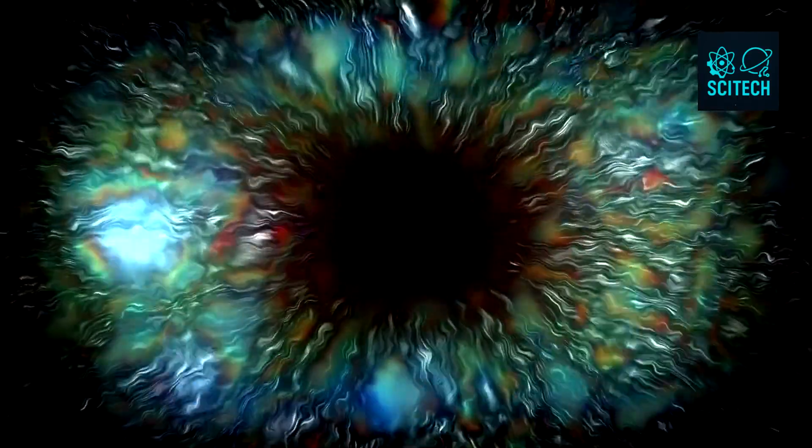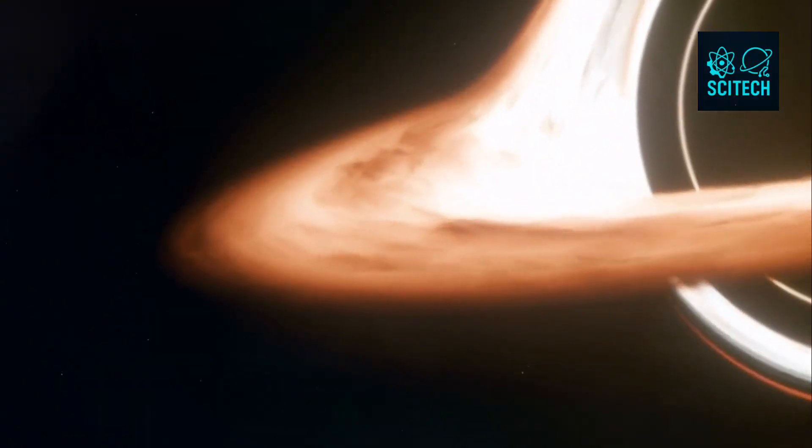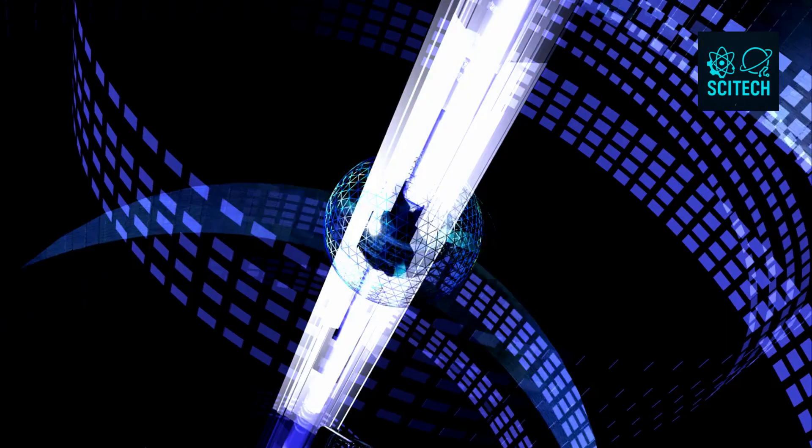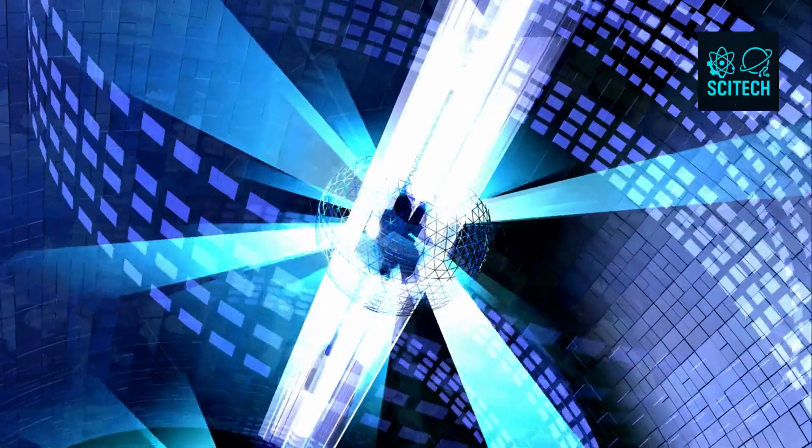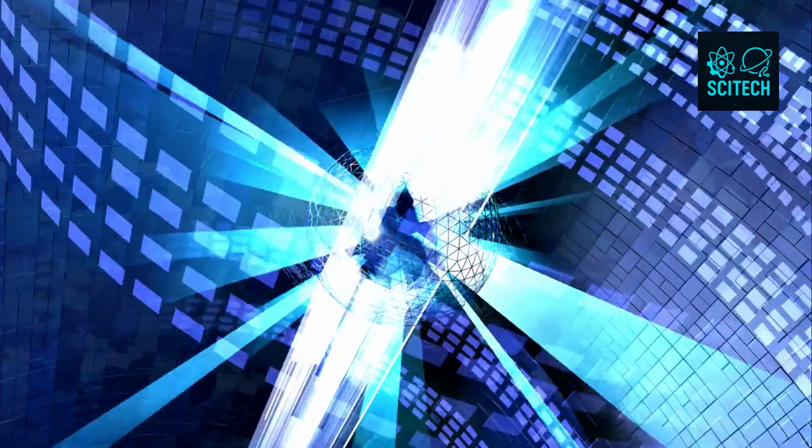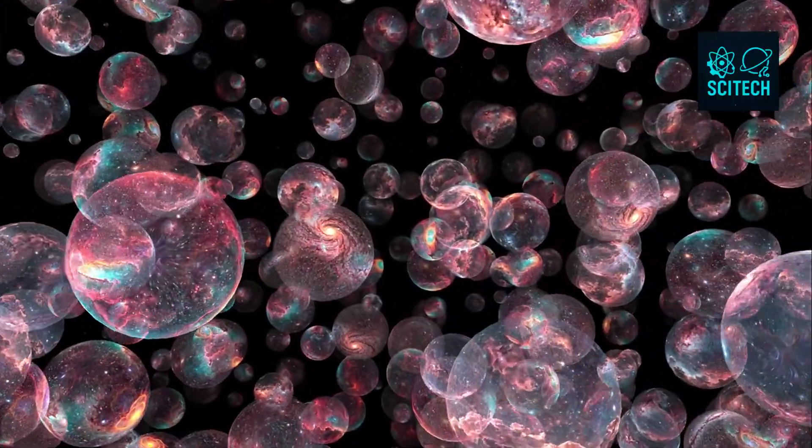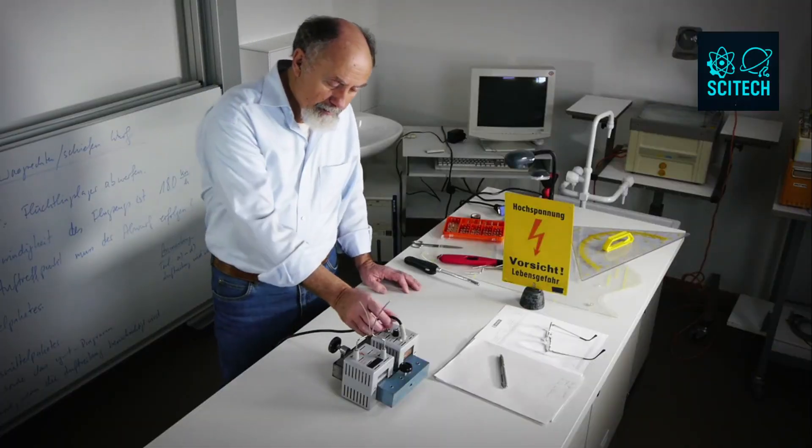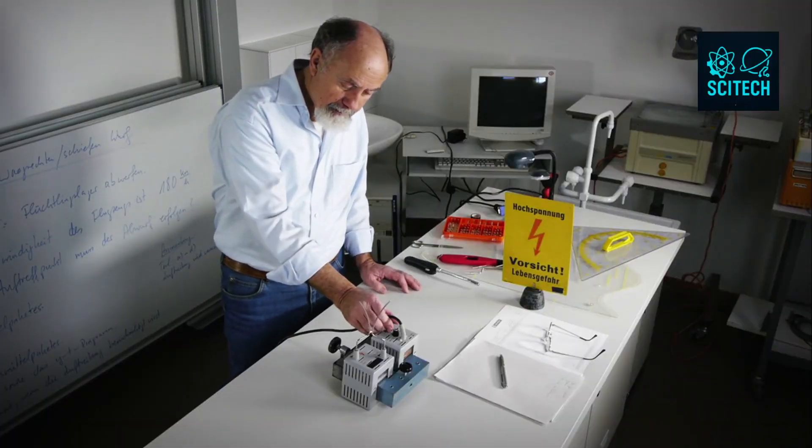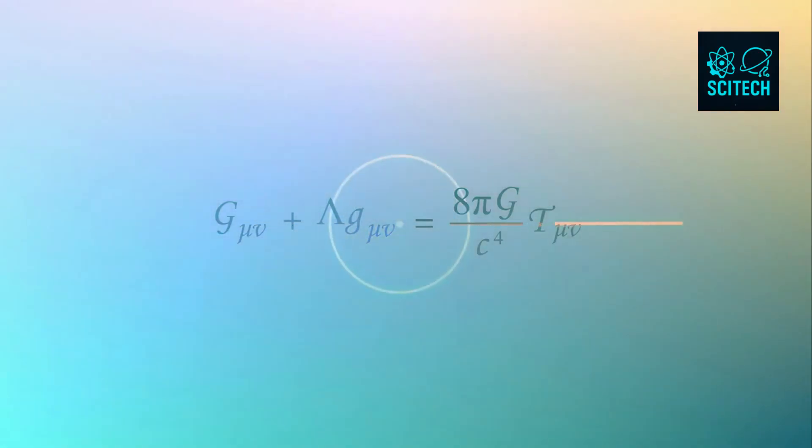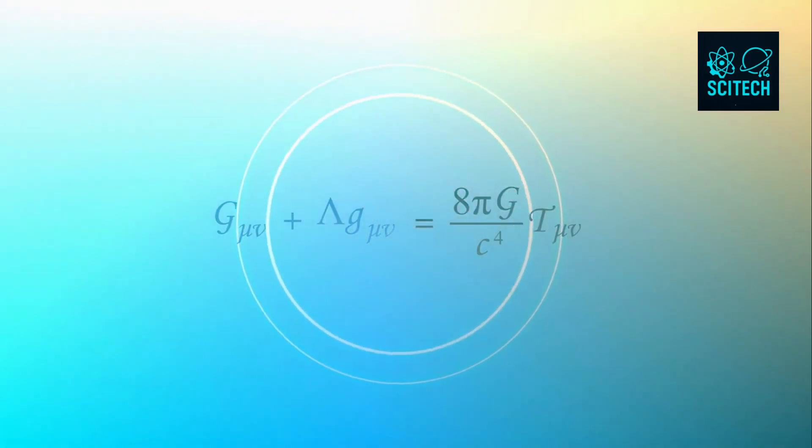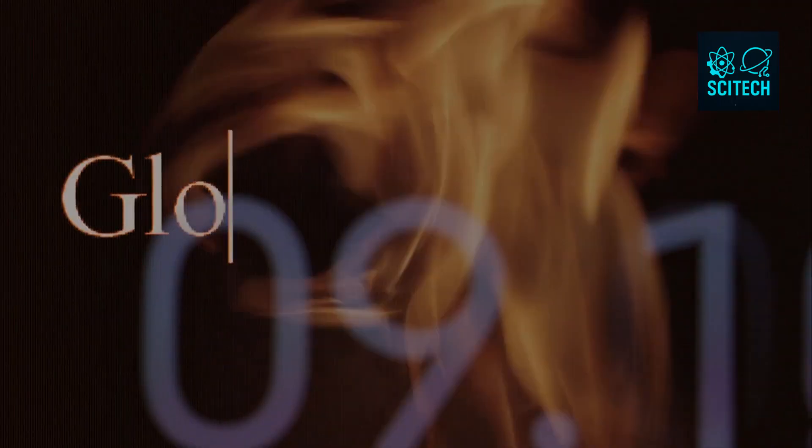But here's the catch. Hawking's original calculations suggested this radiation is completely random. It carries no information about what fell in. If true, that means information is lost forever. And that would break the rules of quantum mechanics. For decades, physicists were stuck. One pillar of physics had to give. Either quantum theory or general relativity. And neither side wanted to blink.